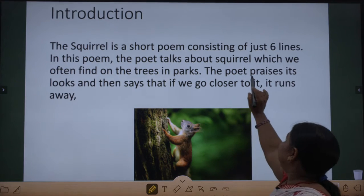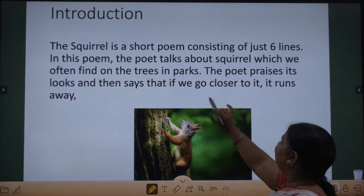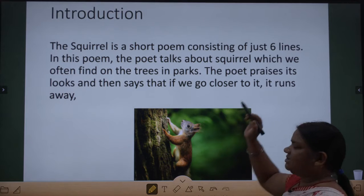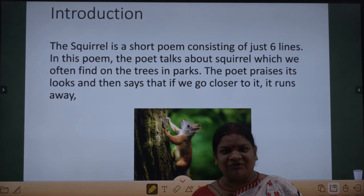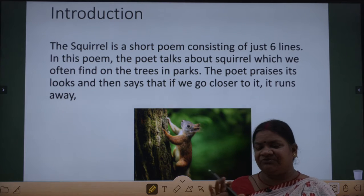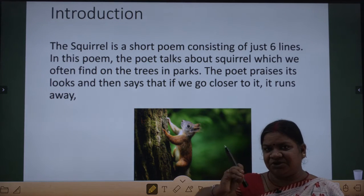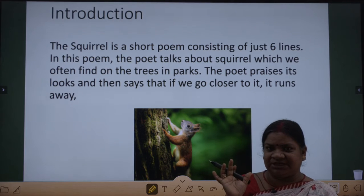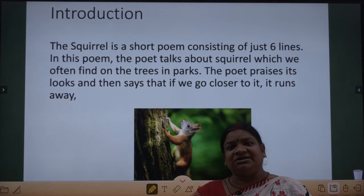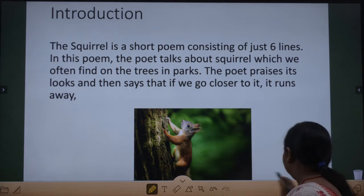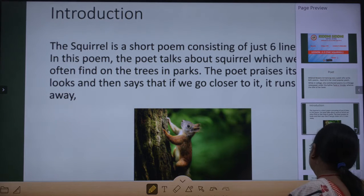The poet praises its looks and then says that if we go closer to it, it runs away. Uske looks ko pehle wo praise karte hai, aur phir batate hai ki kitna naughty hai. Aur uske paas jane se wo kaise bhaag jata hai. First we will recite the poem, then we will go with the explanations.